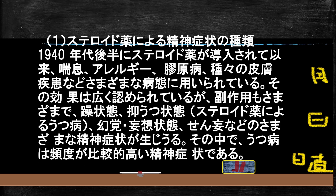ここから最も重要なことに踏み込みます。インターフェロンに匹敵するぐらいうつ病を起こす薬として有名なのが、副腎皮質ステロイド、つまりステロイド薬です。幻覚、妄想など多彩な精神症状を引き起こすことができ、うつ病だけでなく躁状態も起こすということで有名です。うつと躁、両方起こせます。